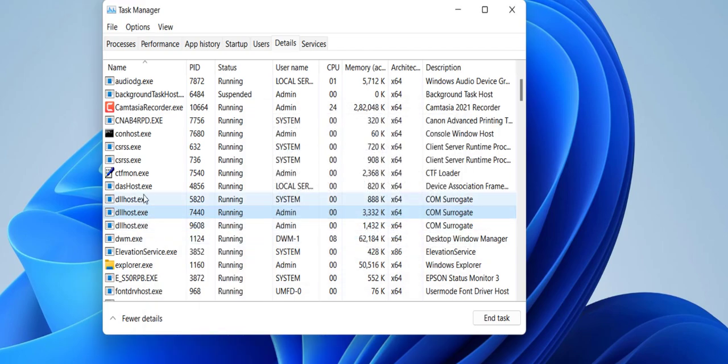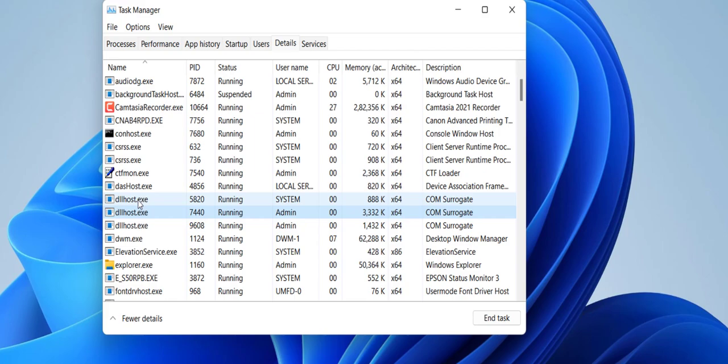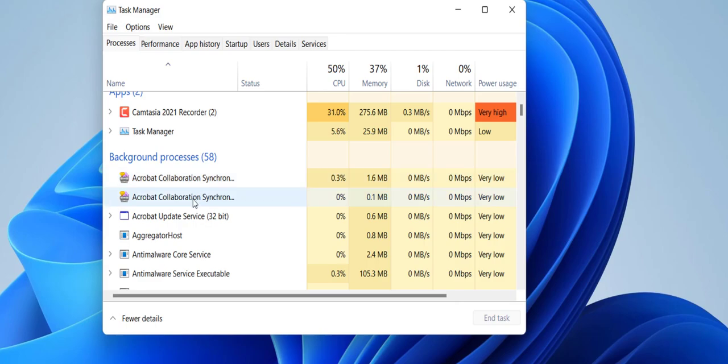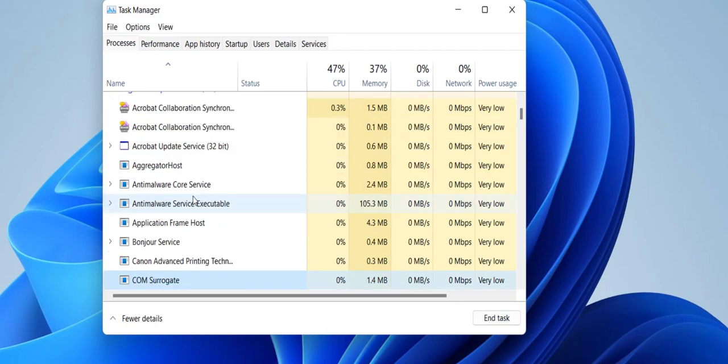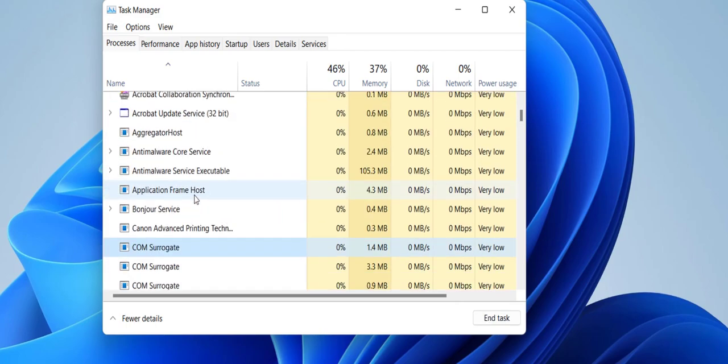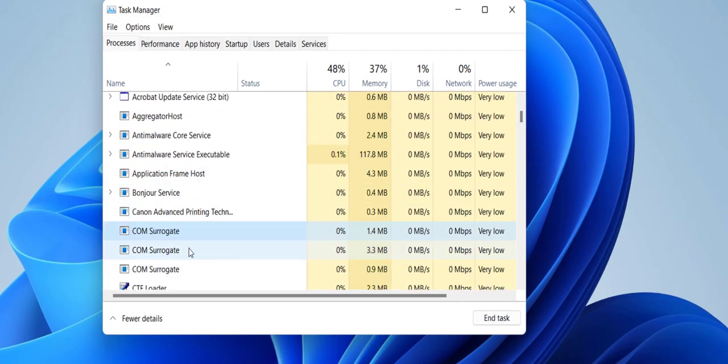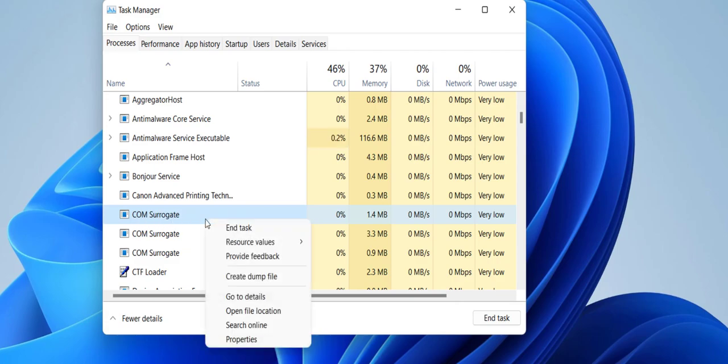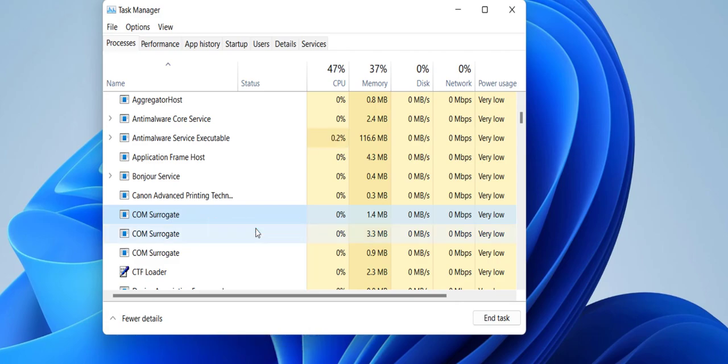In my case I have three DLL files. Might be in your PC you have two, three, or four. So whatever DLL files you have, just right click on it and End Task. After this, click on Processes and here find COM Surrogate.